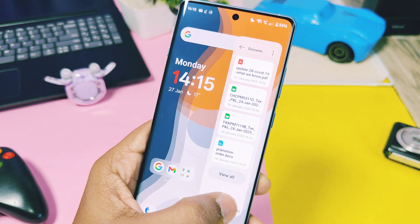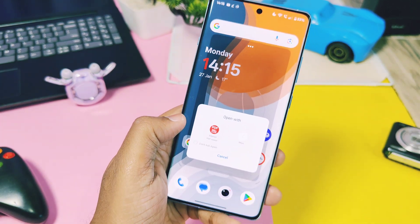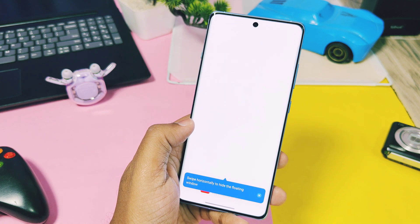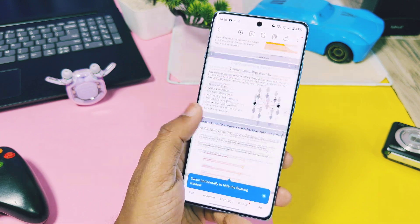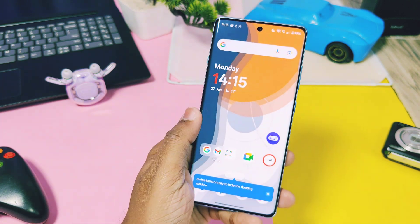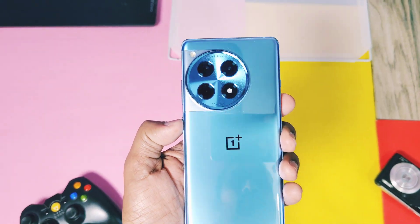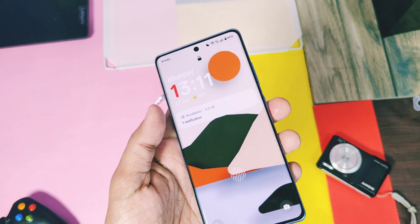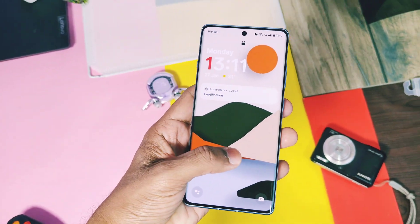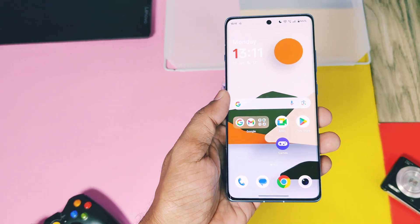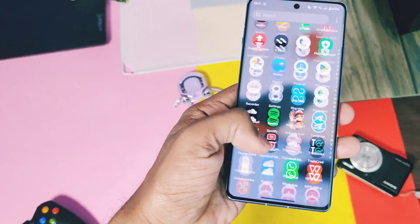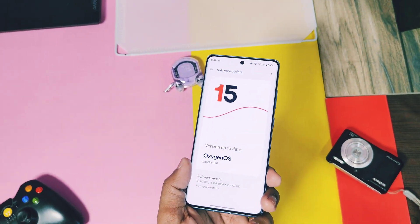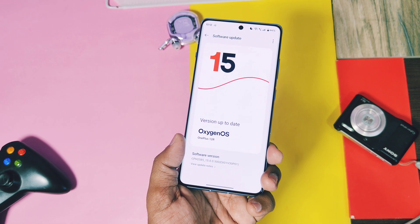This is a part one video where we're going to check the hidden features of the OxygenOS launcher. Remember, these features are available in OxygenOS 15 and some of them are also available in OxygenOS 14 and 13. Some features I'm going to show you in this video you might already know about, but lots of users are unaware of these features and how to use them. This video will be super helpful for users who first bought their OnePlus device running OxygenOS 13 to 15. So watch this video till the end — let's get started!